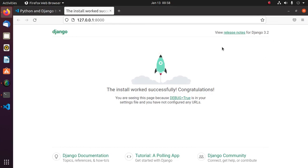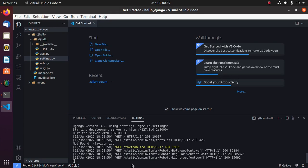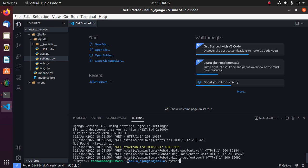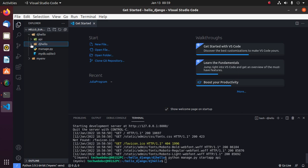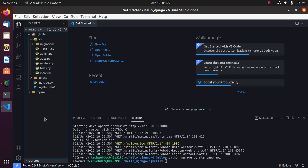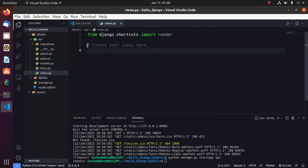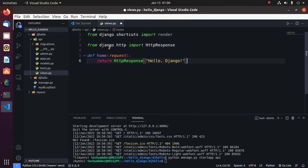Now create a simple application inside this project with this command: python manage.py startapp api. Now modify views, create a single view.